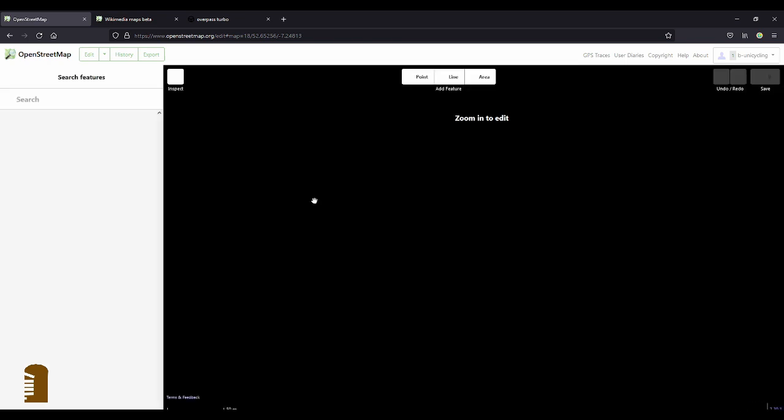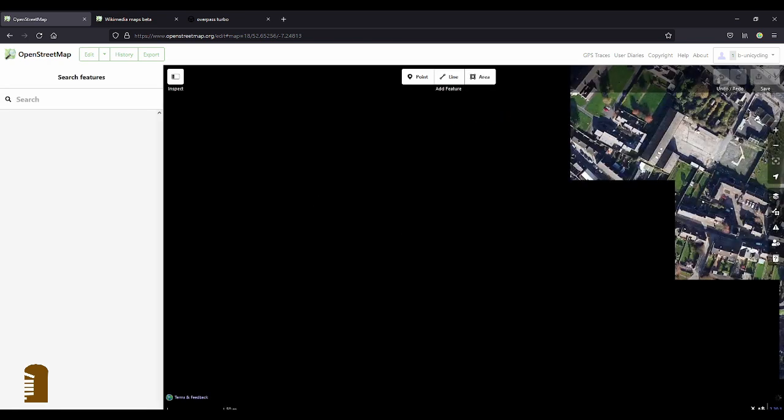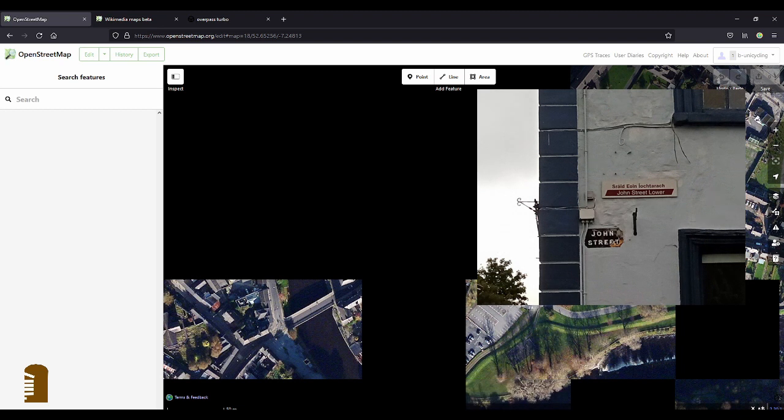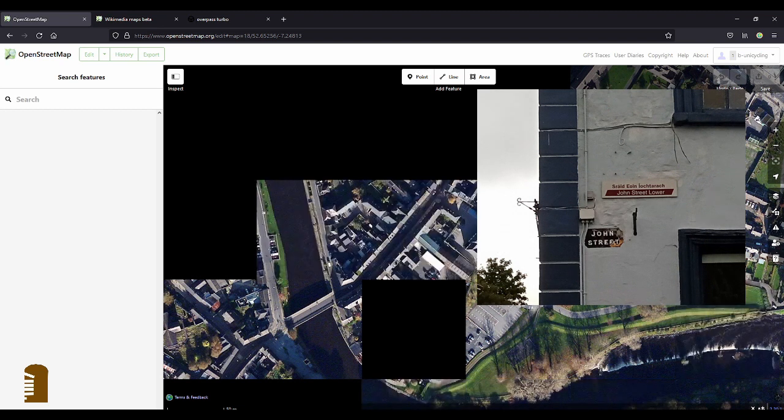So John Street Lower, and as you can see in the picture there, there are old street name signs and newer ones, the really ugly newer ones, are bilingual.